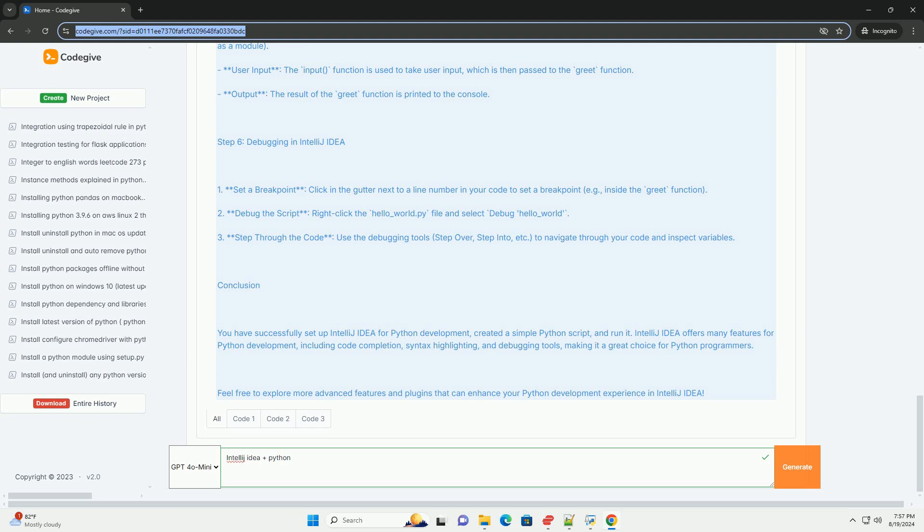Conclusion: You have successfully set up IntelliJ IDEA for Python development, created a simple Python script, and run it. IntelliJ IDEA offers many features for Python development, including code completion, syntax highlighting, and debugging tools, making it a great choice for Python programmers. Feel free to explore more advanced features and plugins that can enhance your Python development experience in IntelliJ IDEA.